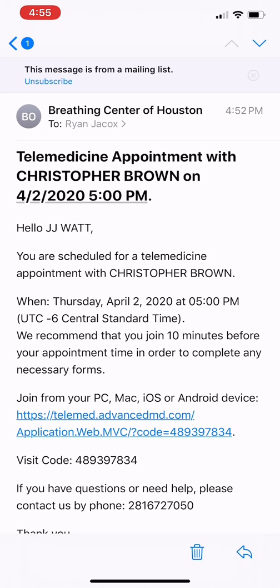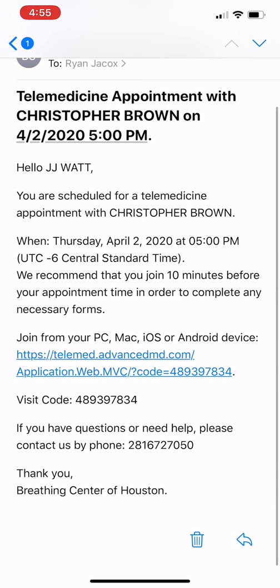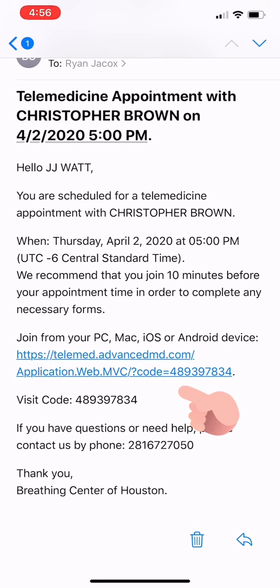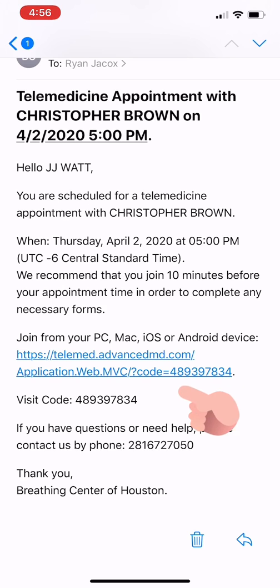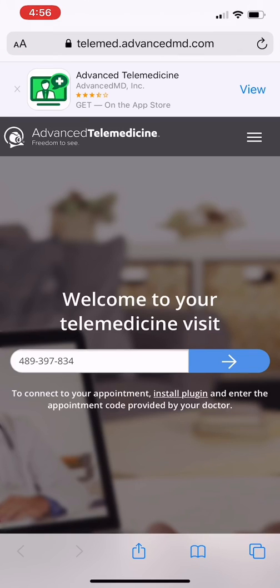Here it is. It's showing Wednesday, April 2nd at 5 p.m. is my appointment. You'll notice in that email, there's a blue link. Go ahead and press and click on that link.